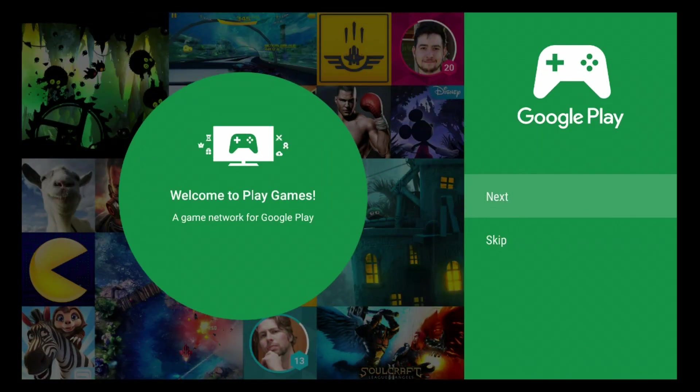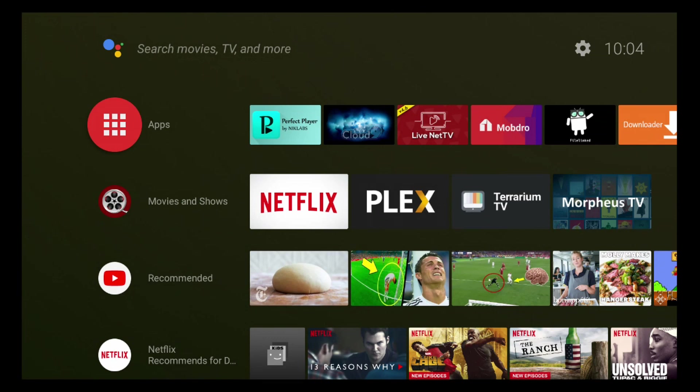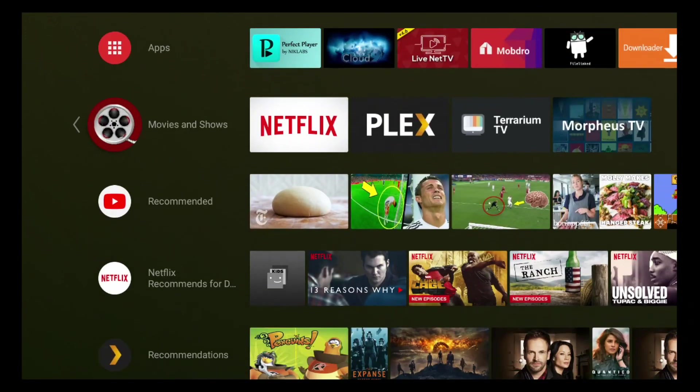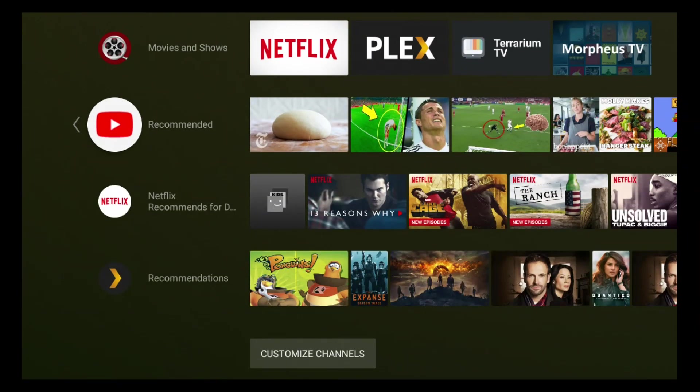There's still also Android games, so that's basically it. In a nutshell, that's basically Android TV 8.0.